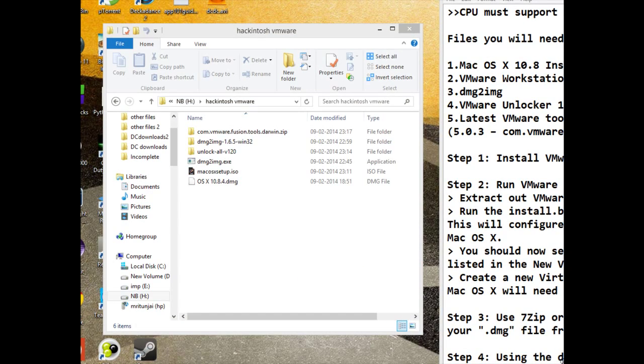Hi guys, so we will be installing Mac OS X 10.8.4 on a VMware Virtual Machine.